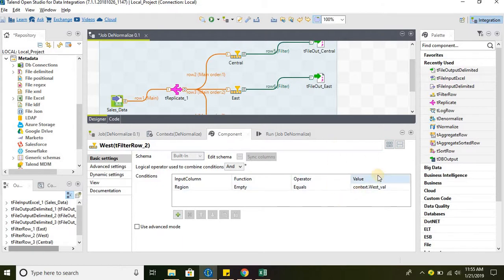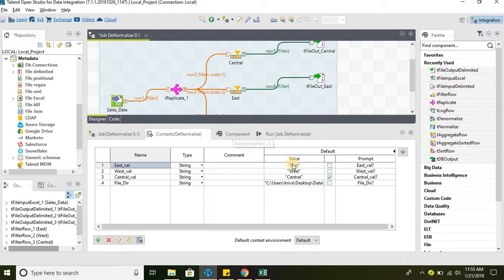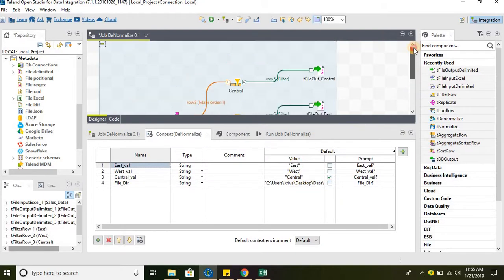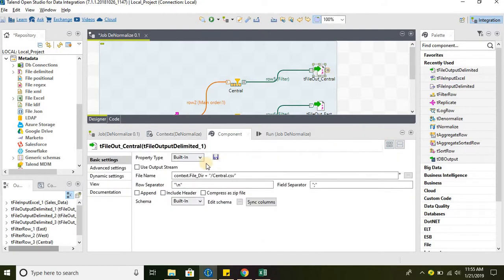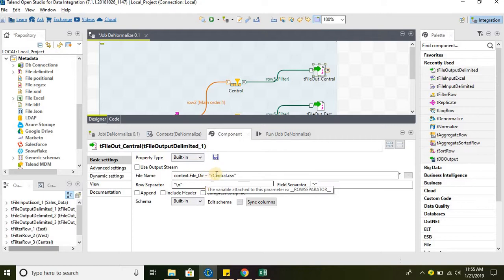At runtime, this particular context variable will be replaced with the actual values defined here. Similarly, for the output files we are using the context file directory and then the file name.